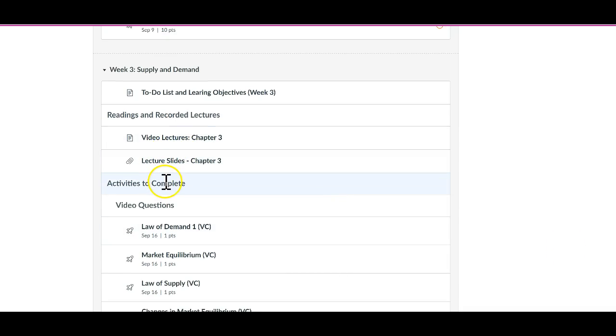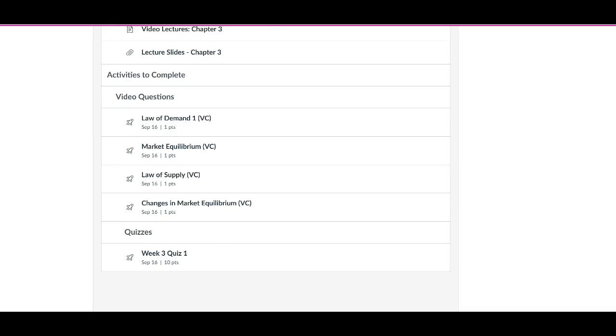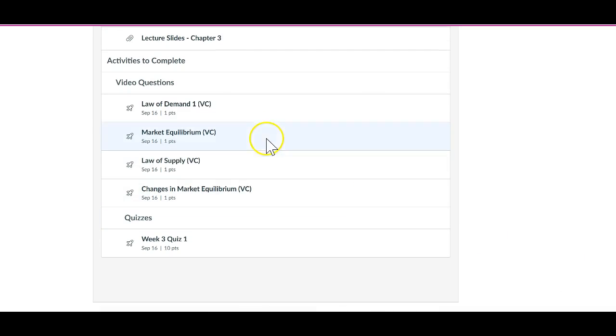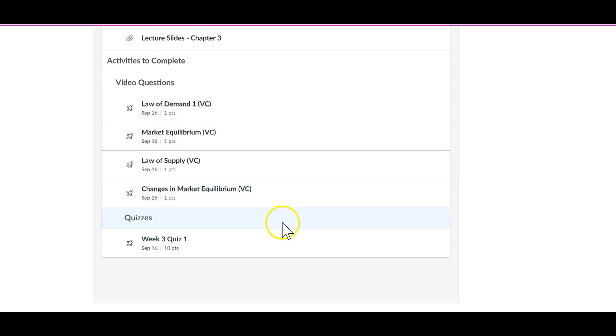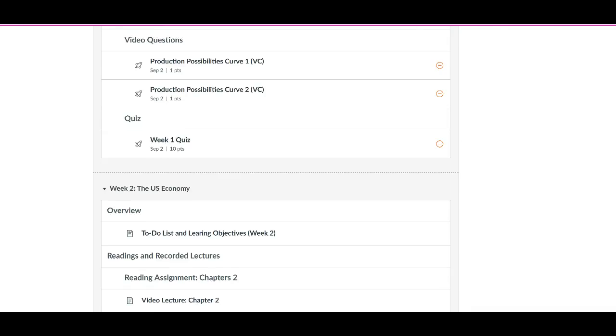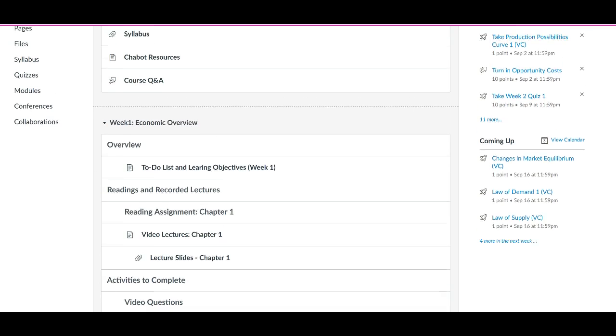Activities to complete—you're supposed to do everything under that section. And as you can see, there are no duplicates here. Hopefully this will make things more straightforward.